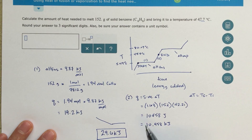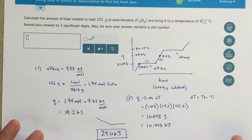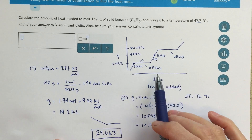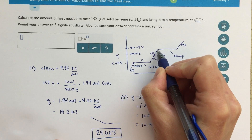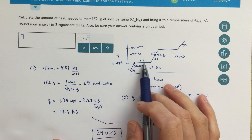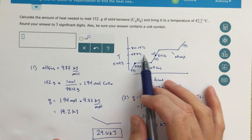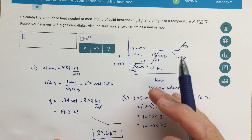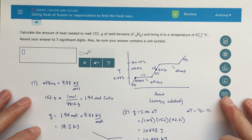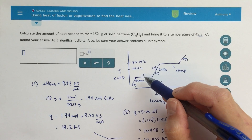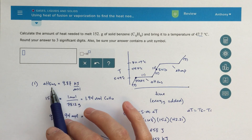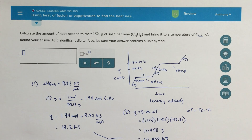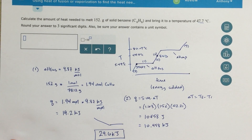That is the total amount of energy required to go from the starting point all the way to the ending point. For all of these types of problems, the graph is going to show: solid, solid-to-liquid transition, completely liquid, liquid-to-gas transition, and completely gas — always in that stepwise shape. The key is identifying your starting and ending points, then calculating each step separately using delta H of fusion, delta H of vaporization, or Q equals S times M times delta T with the appropriate heat capacities, and adding everything together for the total energy.